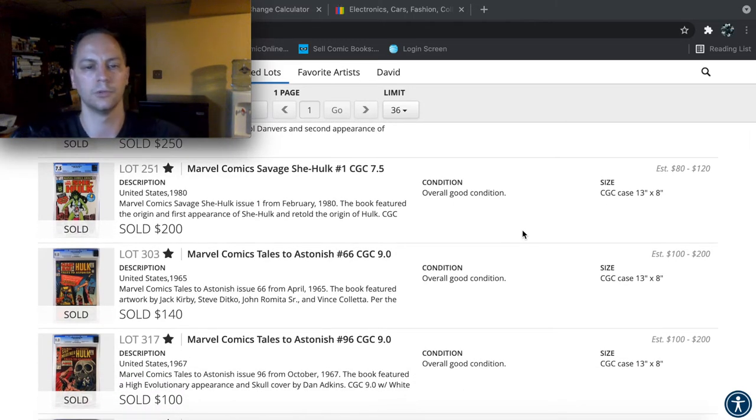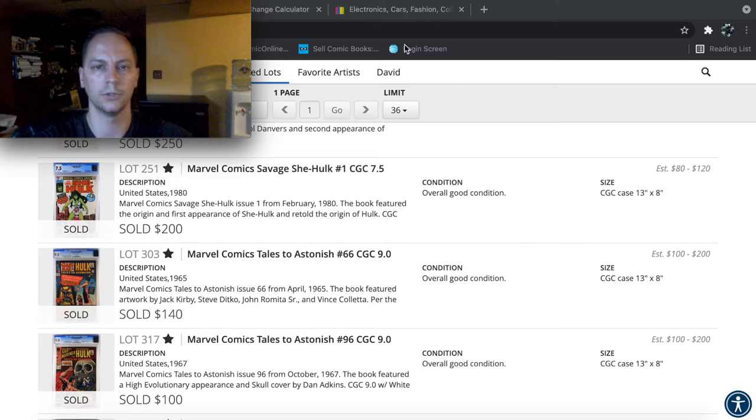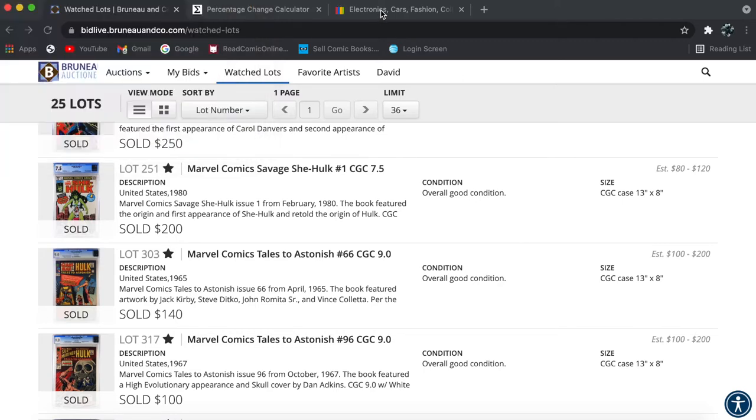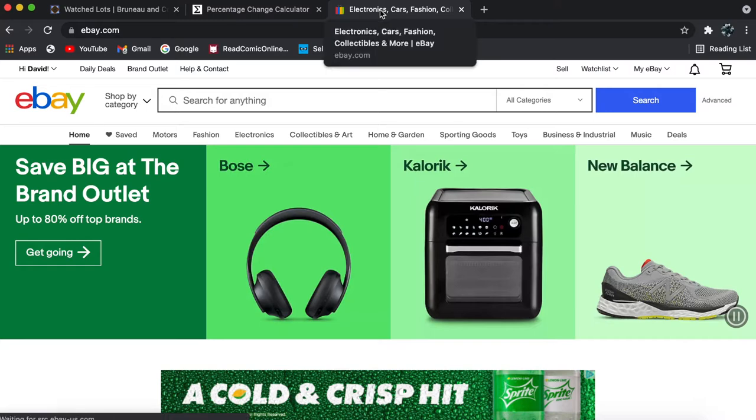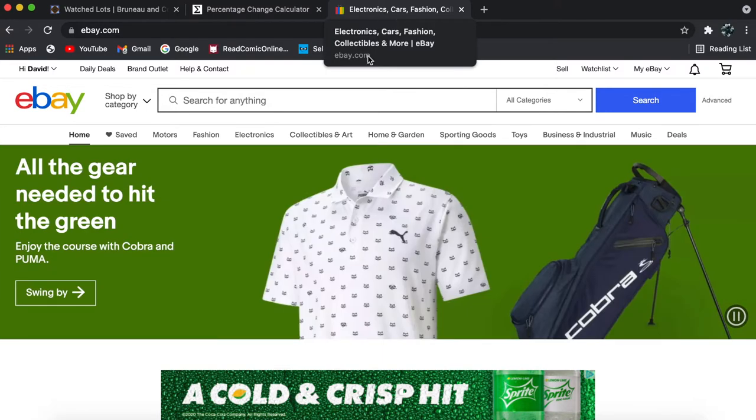That actually, wow, that book still hasn't been doing well. I'm surprised. $250. Let's see. She-Hulk number one sold for $200. So we're going to compare that price real quick to most recent and go from there.